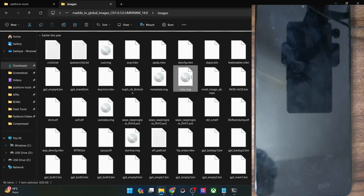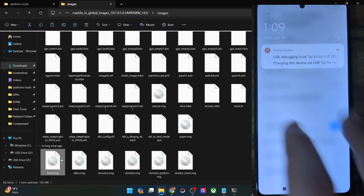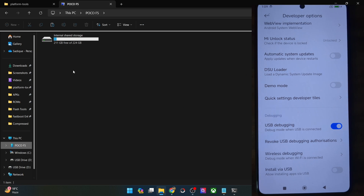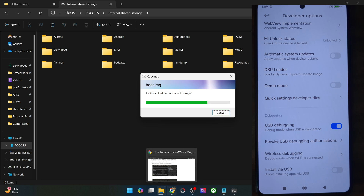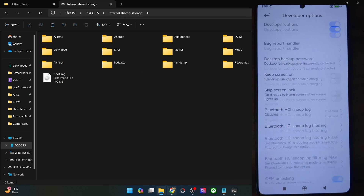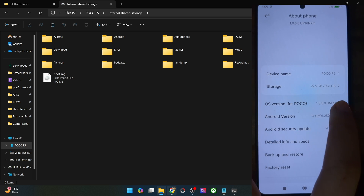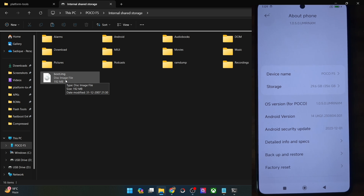This is the boot.img file. Once you have got it, you will have to transfer it onto your phone. If your phone is not visible on your PC, then select File Transfer. One thing to keep in mind: you will have to download the same firmware which is currently installed on your phone — verify from the build number. Go to About Phone, check the OS version, and make sure the Android version and OS version are the exact same as what's on your phone.